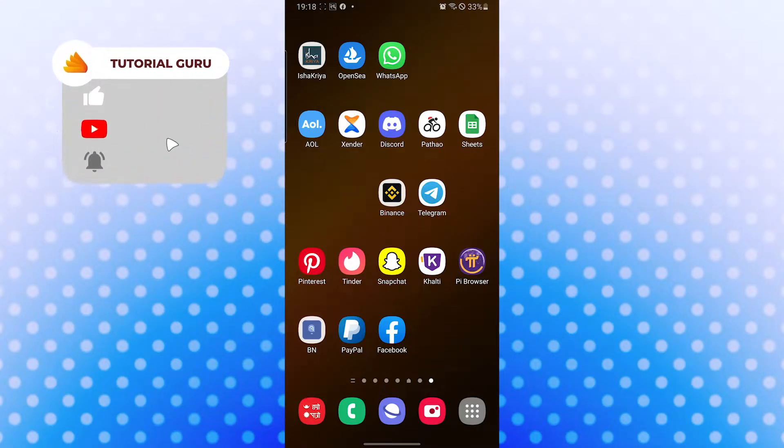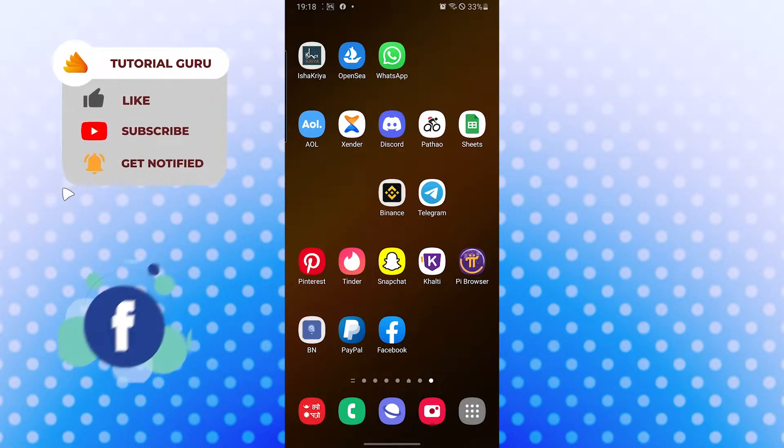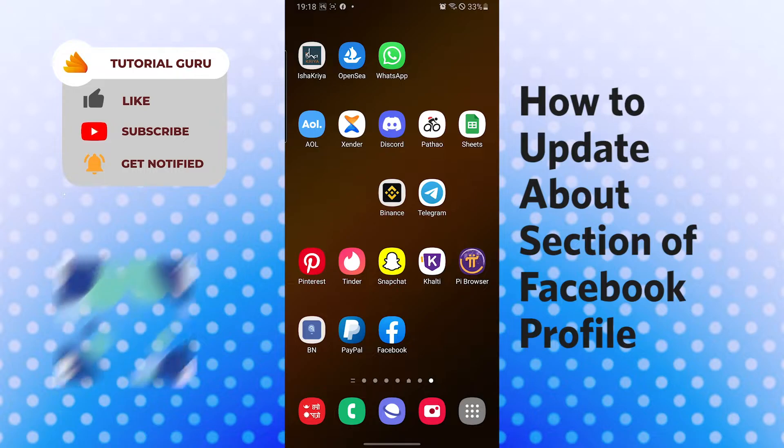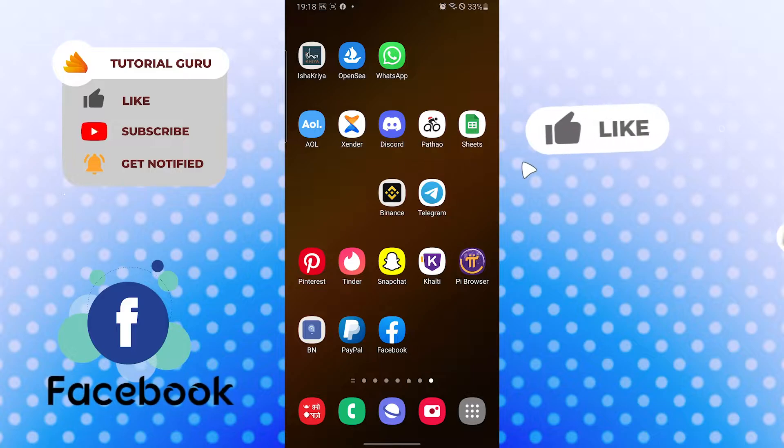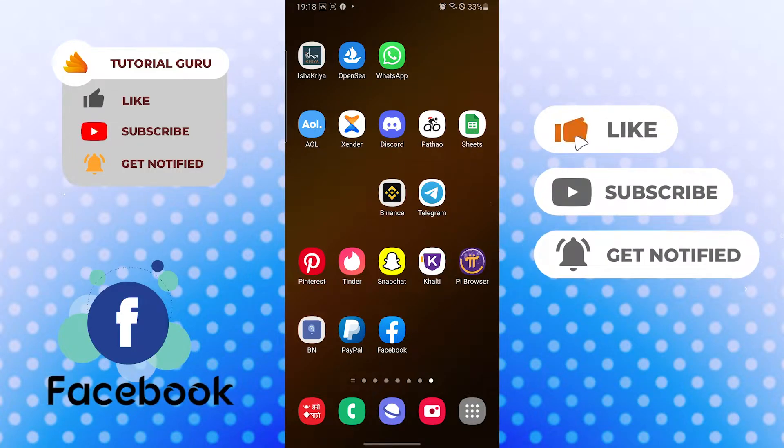Hello there, welcome to our channel Tutorial Guru. Hope you're doing fine. I'm back with another tutorial video and today I'll be showing you how to update the about section of your Facebook profile. But before that, don't forget to like, subscribe, and hit that bell icon for more videos.